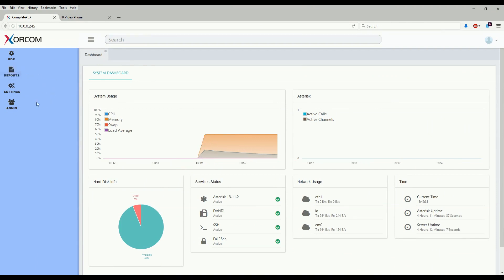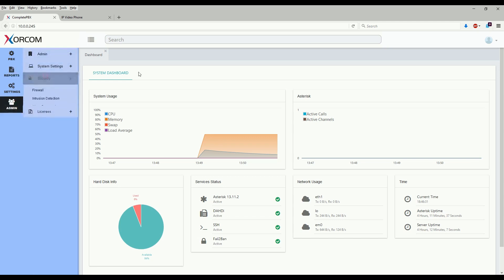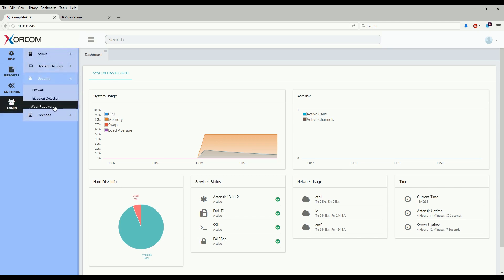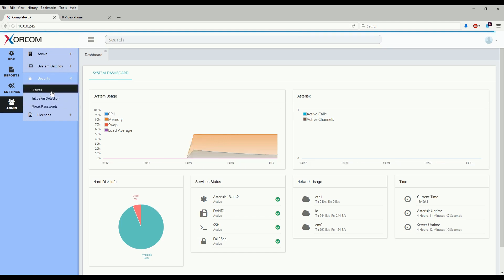The security module can be found in admin security and is comprised of three modules: firewall, intrusion detection, and weak passwords.